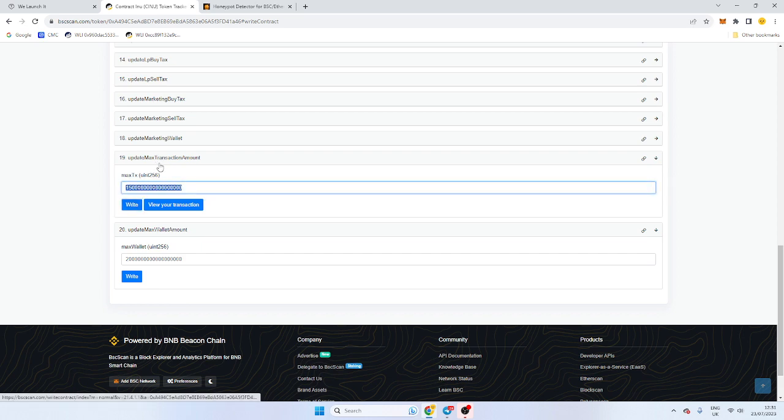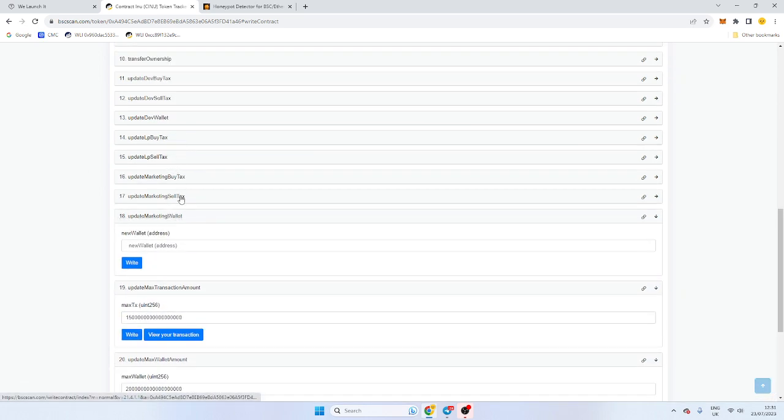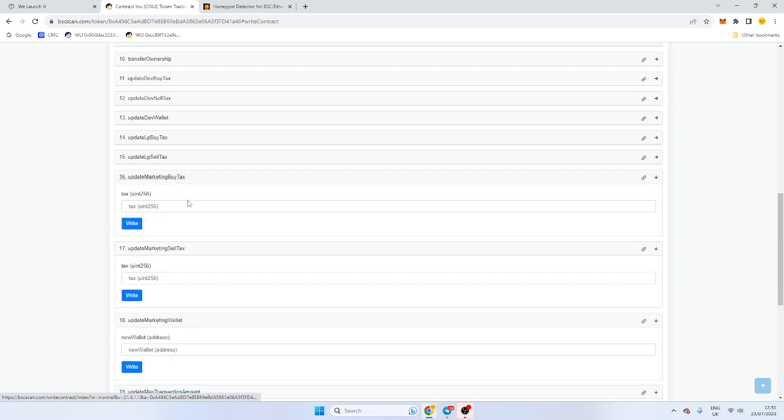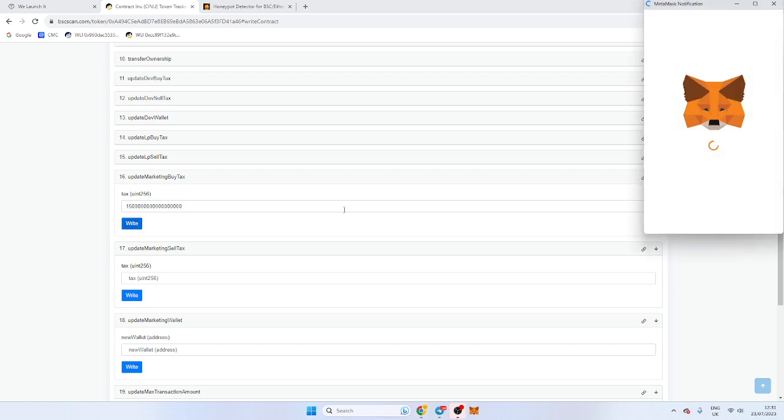And again, copy and paste that. Now we want to go through the tax changes. Tax change, update the marketing tax. Let's say we want our buy tax to be lower. You can put in 0 or you can put 1%. Let's go with 1.5.